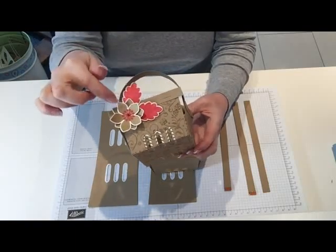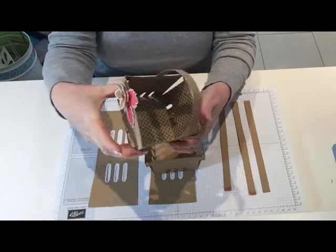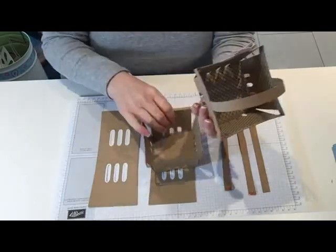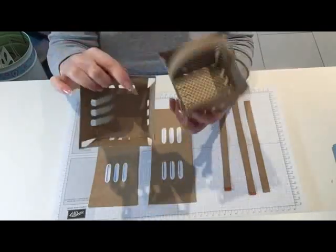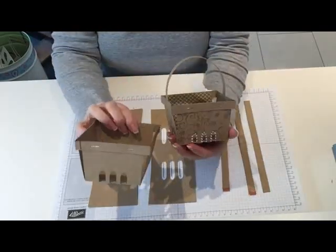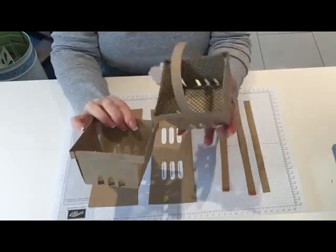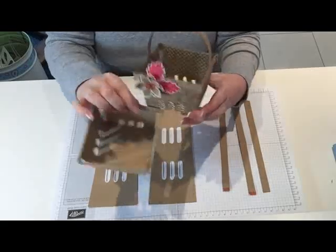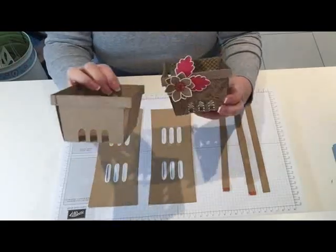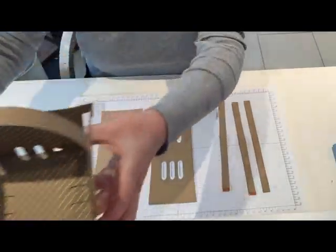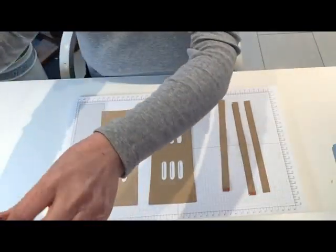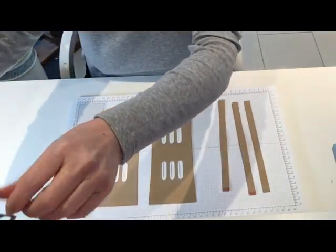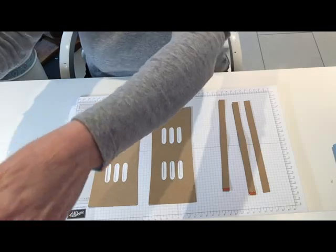They're a Stamping Up stamp and I cut them with the Scan and Cut. You can either do it with the handle or without. The cutting file is available on the cutting file page of my blog.